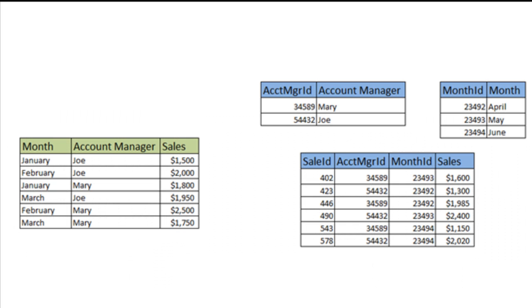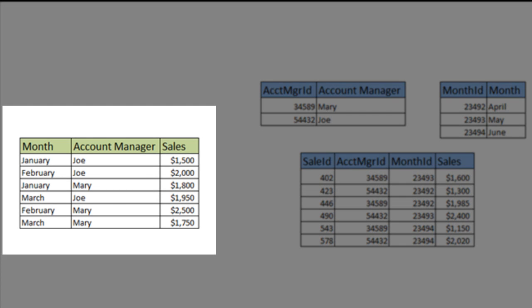What would you do if someone held a gun to your head and told you that you had to select a database design for their sales reports, and you had two choices to select from and you have a minute to choose or else? Quickly — on the left you see there is a simple database design with one table.